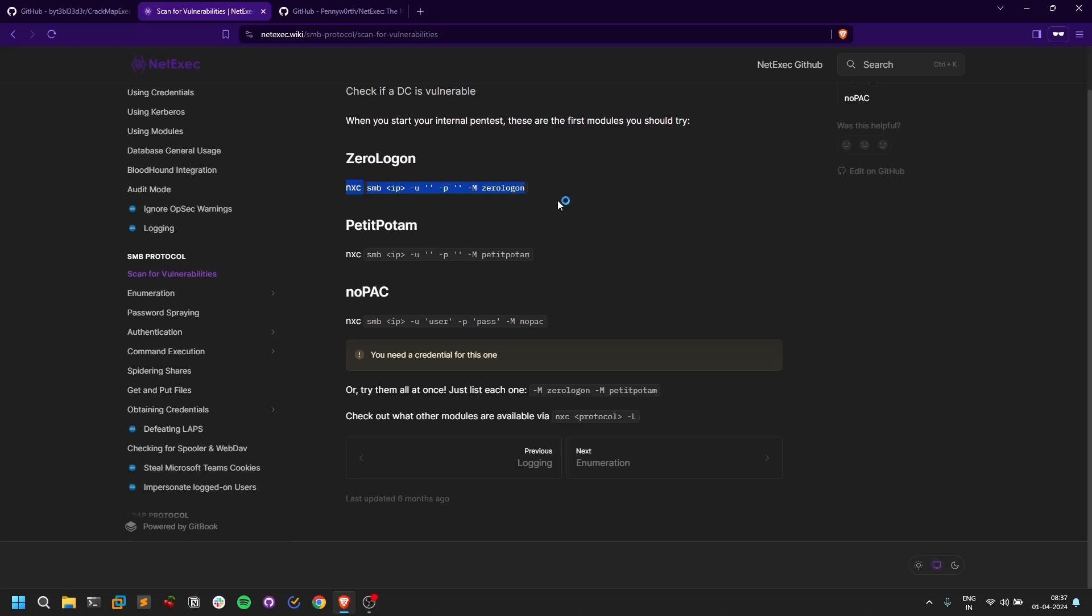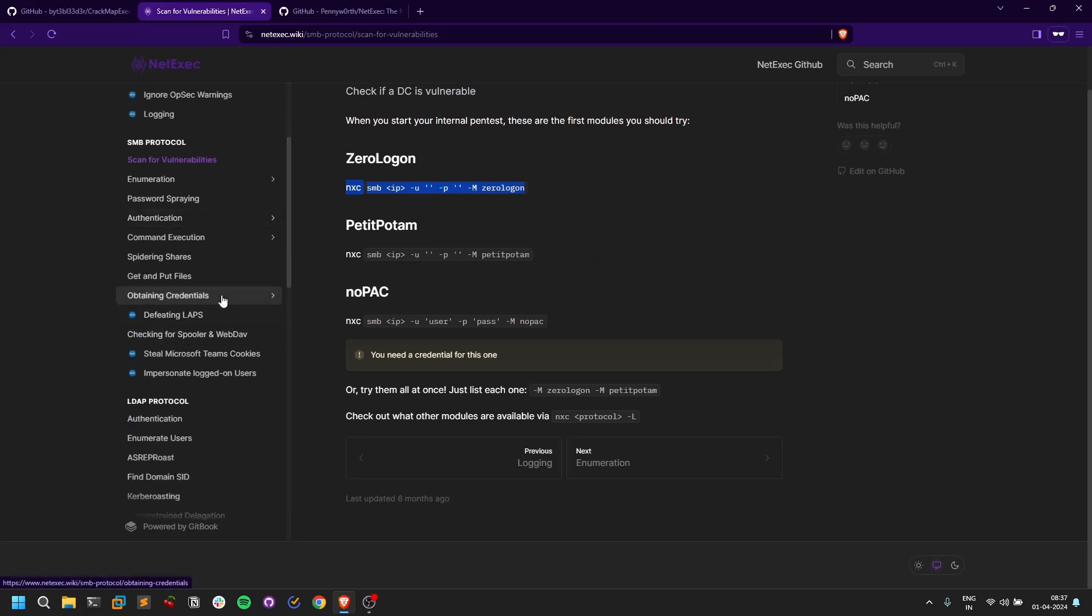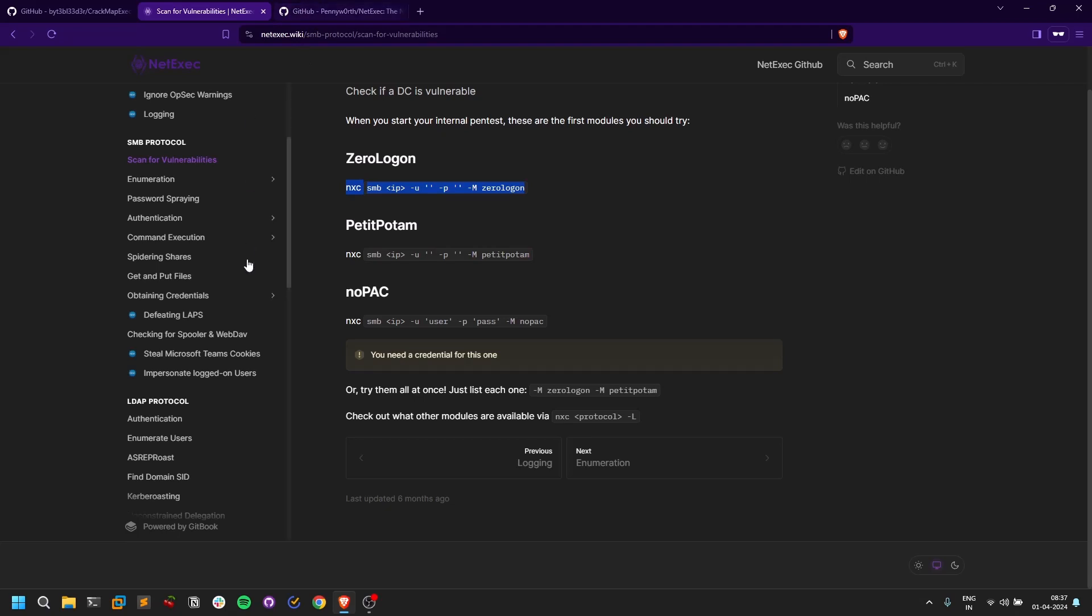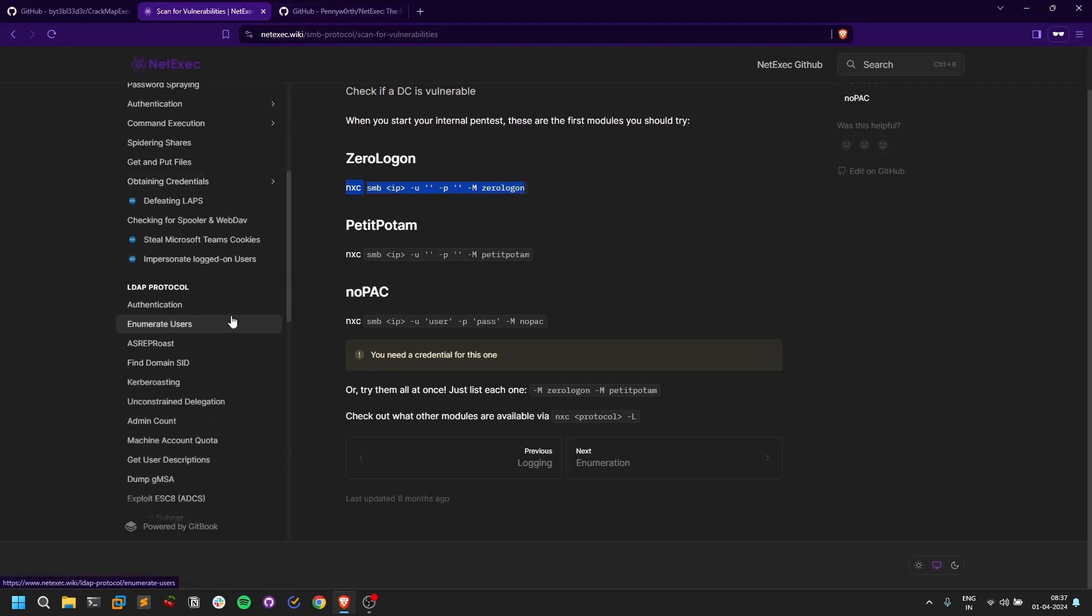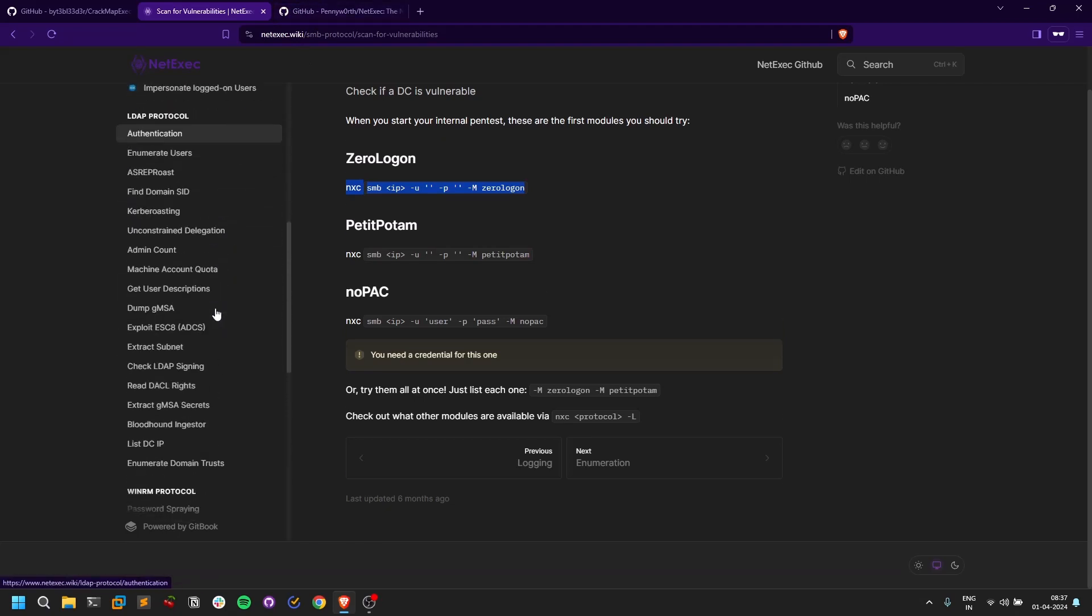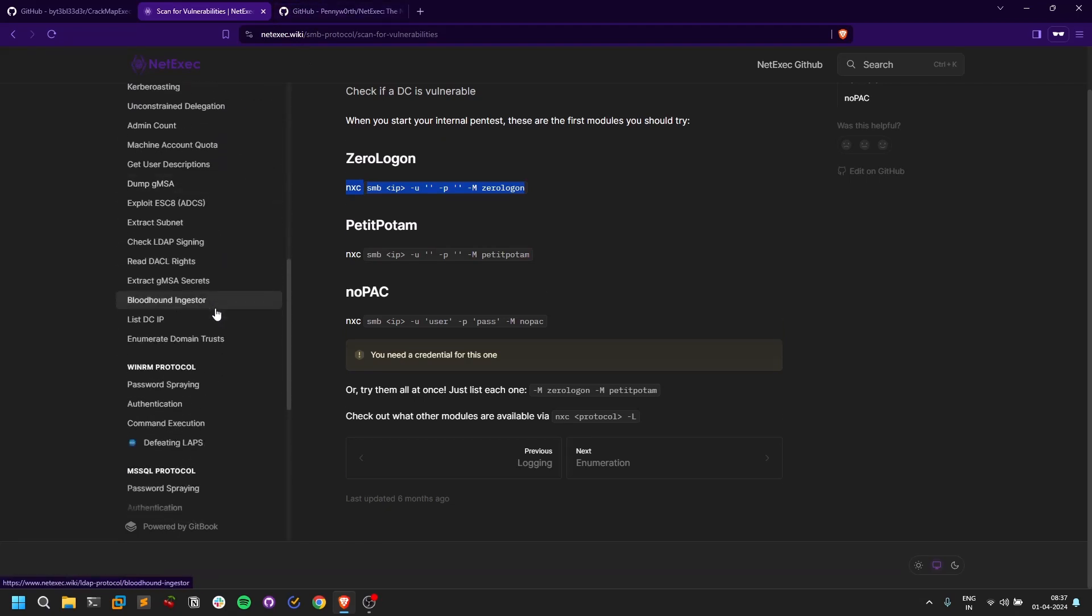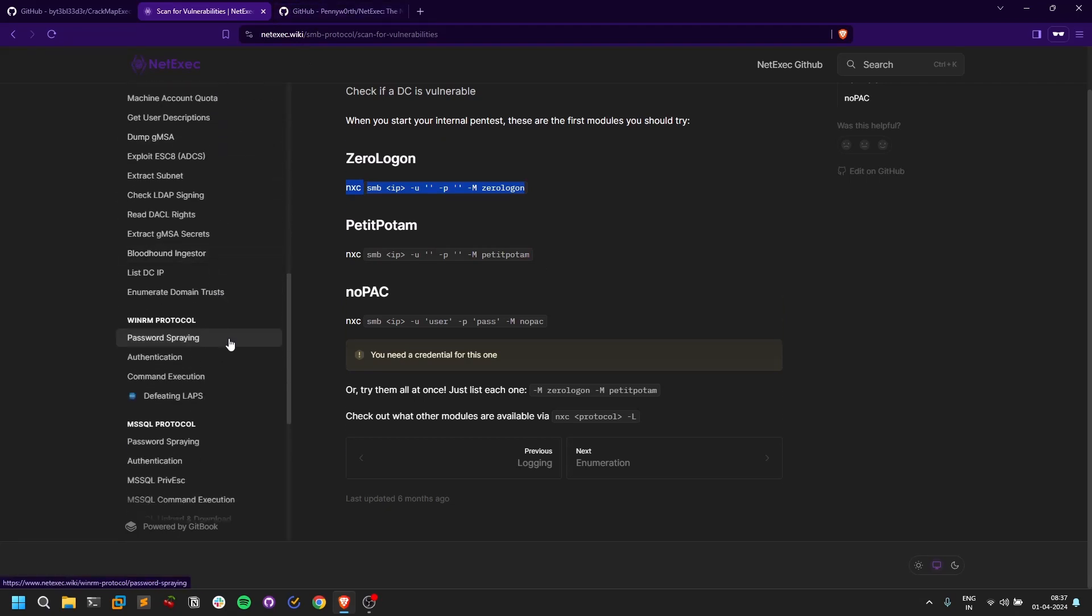I think I covered all of them in the CrackMapExec video, so you can go and check that out. There may be some new stuff being added because this is a new project. Just keep an eye on this NetExec wiki and it will truly help you out. That's it for this video. This is Sathvik signing off. I'll meet you in the next video. Thank you, bye.